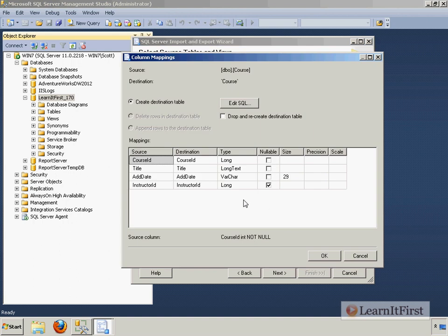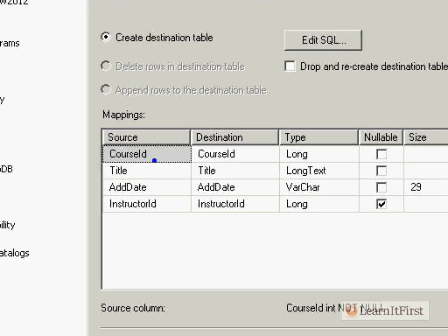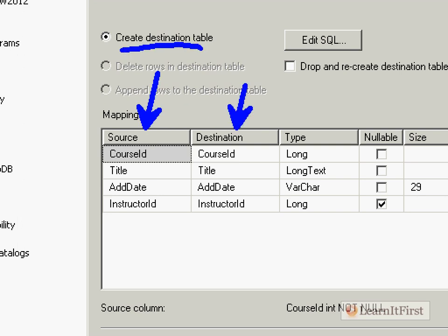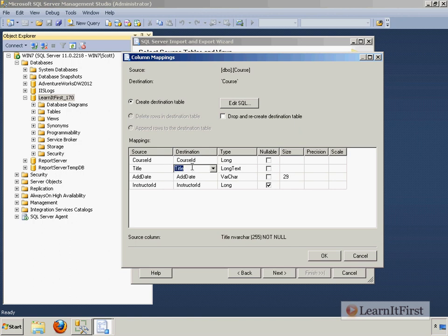And you can see the data types that it's going to map. So it has the source column. These are from my SQL server. And this is what it's going to create, because I have chosen to create that table. So it's going to create one called course ID. If I want to come play around down here, I can change this. I can change title to course title.